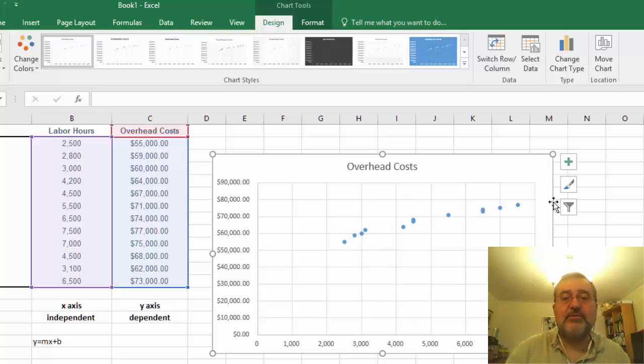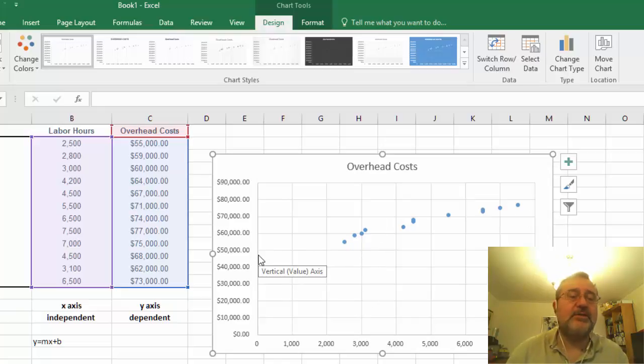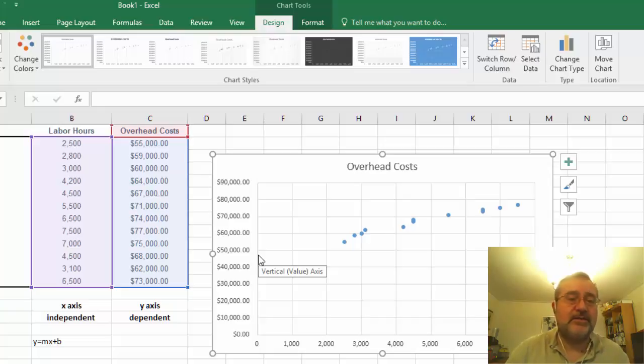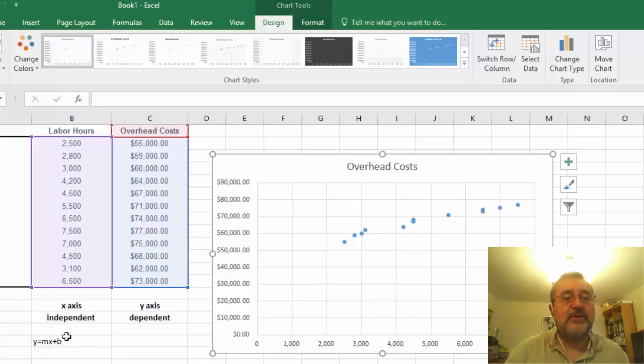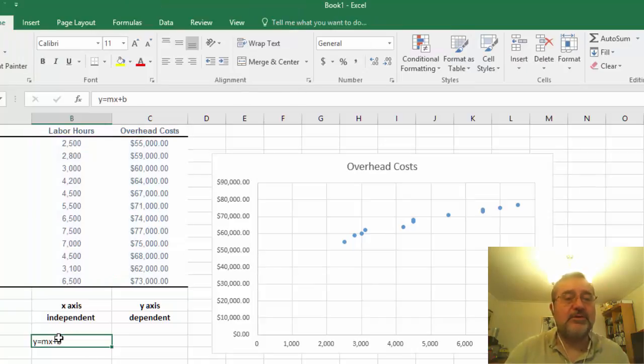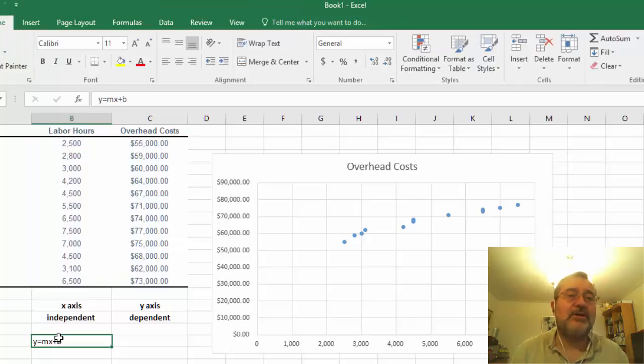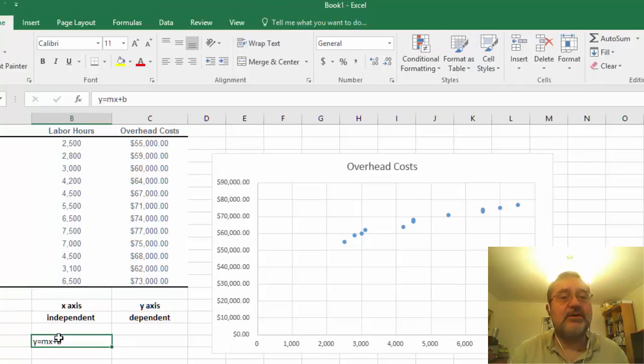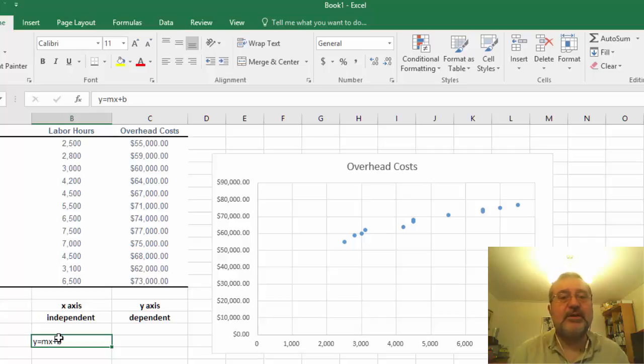And then the scatter points essentially are picking the points within the x and the y-axis. The formula that we are using is this y equals mx plus b, and the y equals mx plus b essentially is going to identify the intercept which is b.